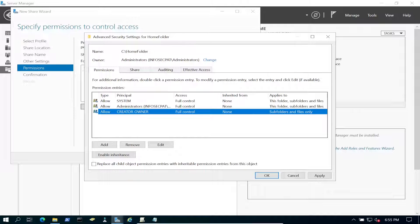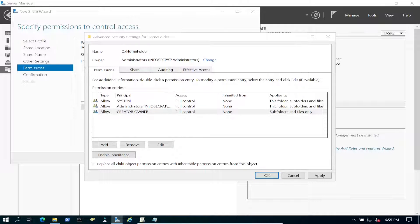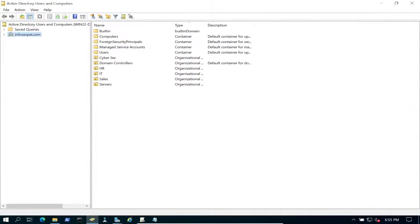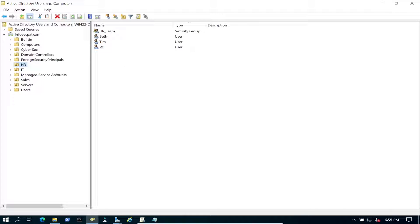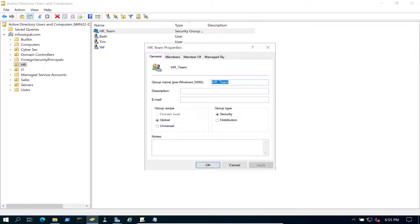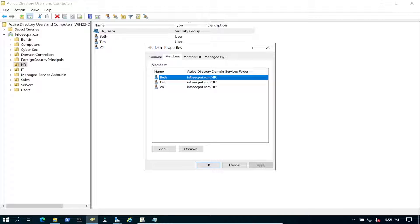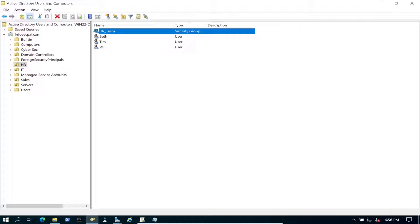Let's quickly jump to Active Directory. We like to pick on HR — it's just the easiest. We have Beth, Tim, and Val. Going into the group we can see that they're members — that's perfectly fine. In my Windows 11 machine I'm already logged in as Val, so we should be good.